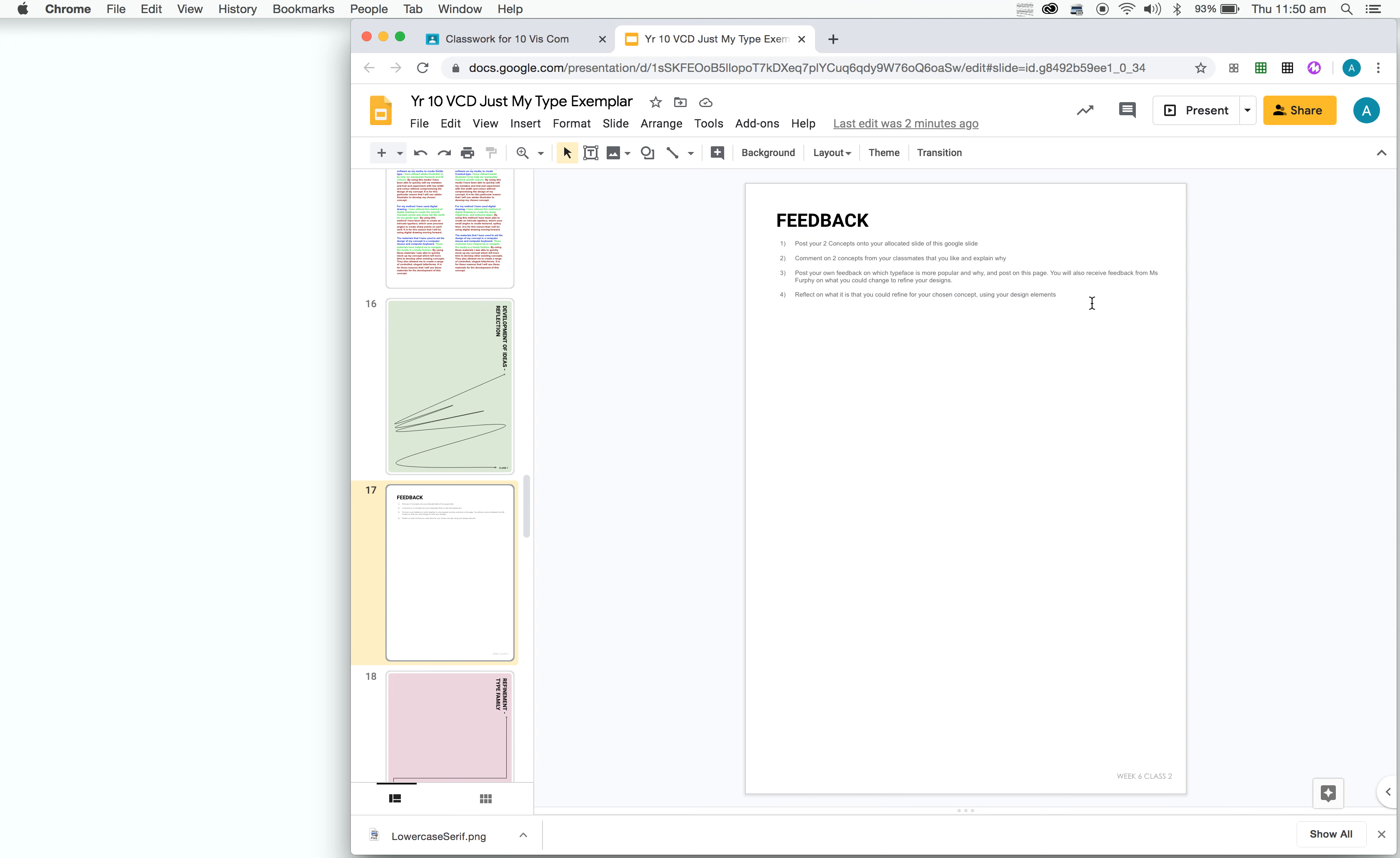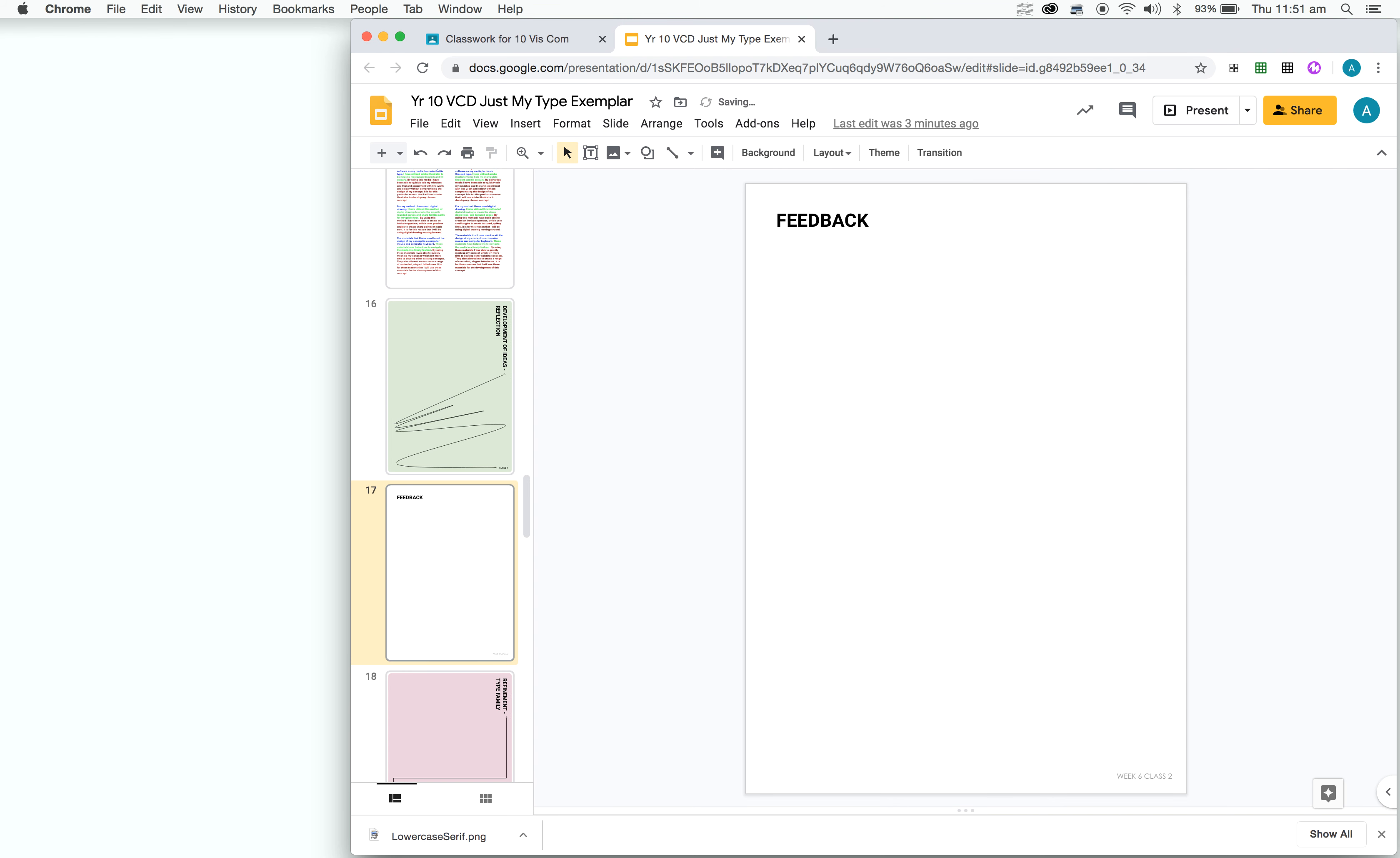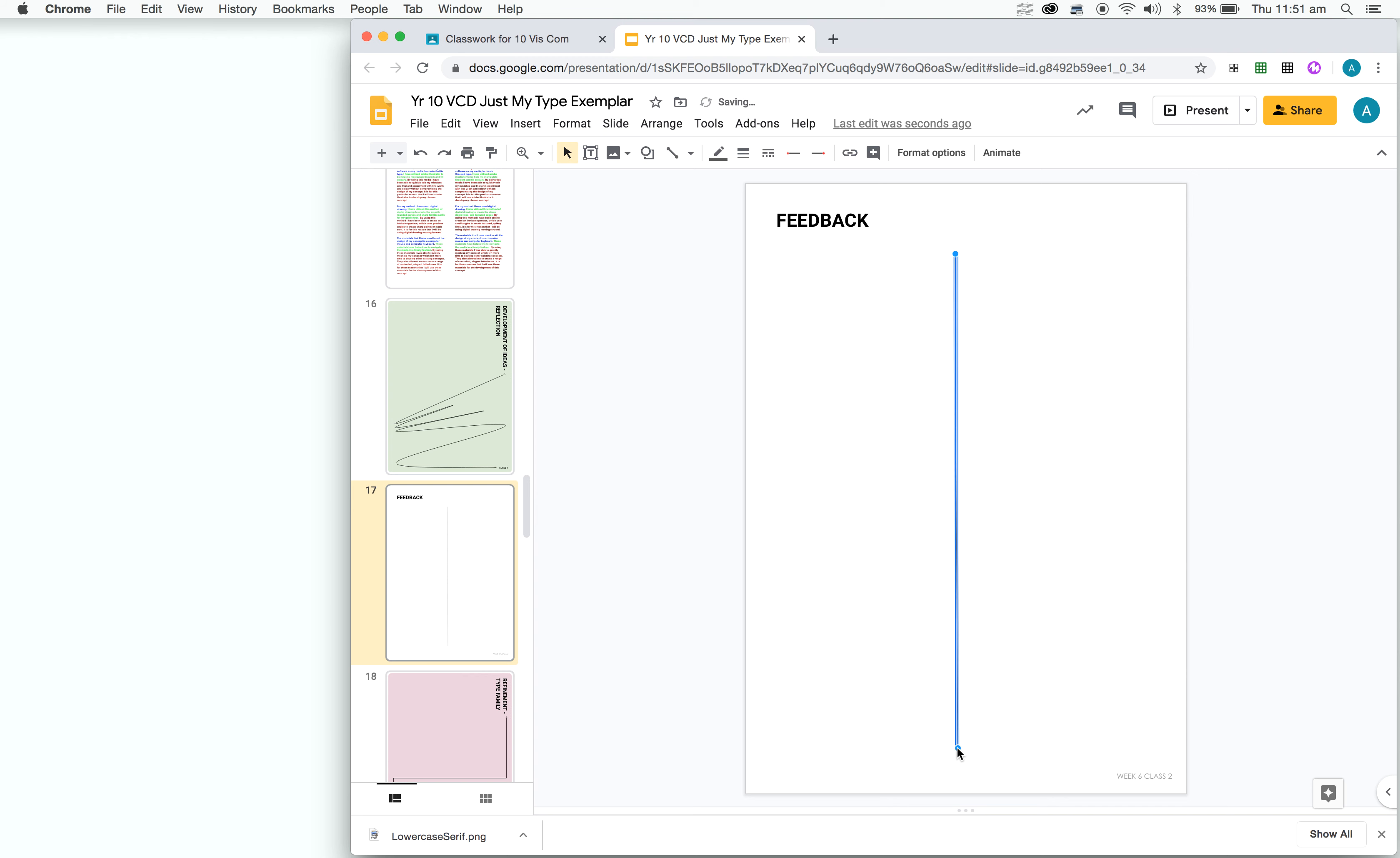So you'll find this feedback page in your folio. What we want to do first is just get rid of these instructions to make a bit more space. Then what we're going to do, we're going to draw a line down the middle so we have each side for the concept. We have that line there.